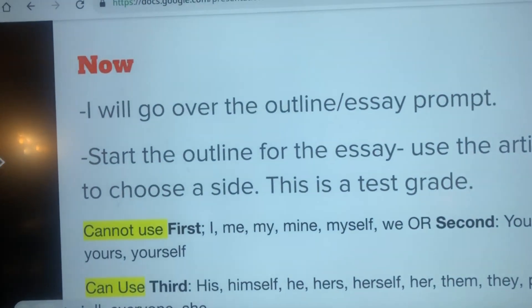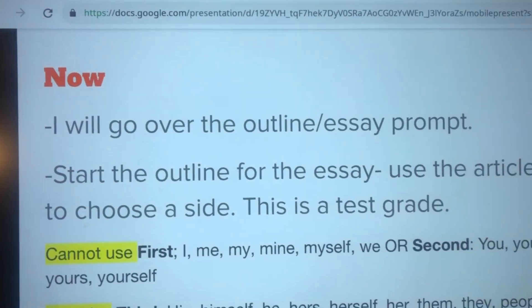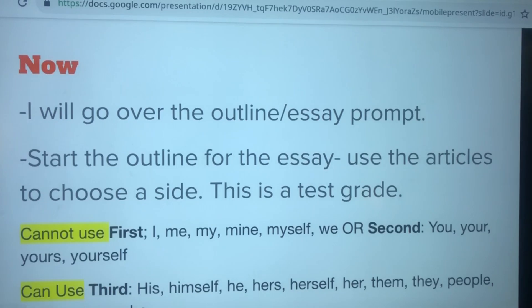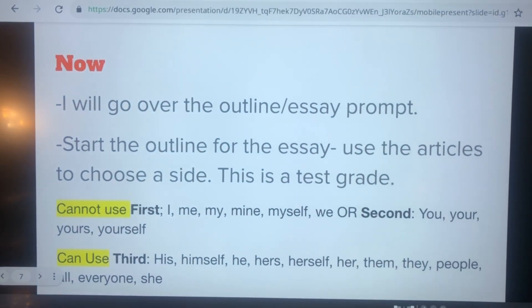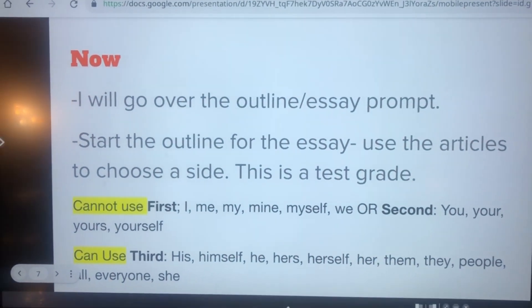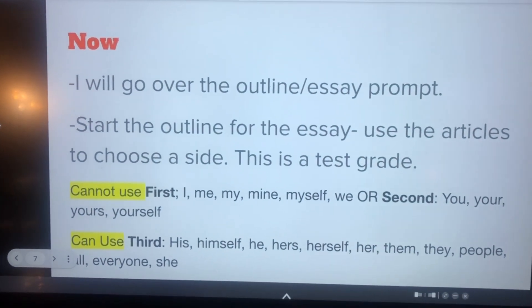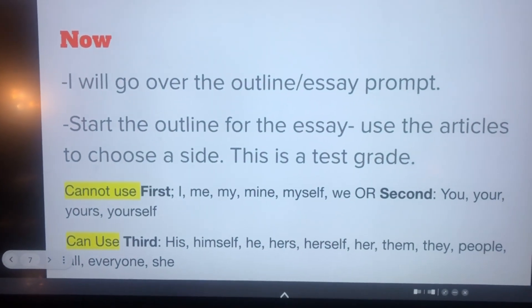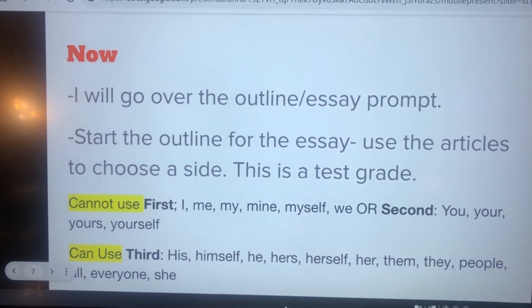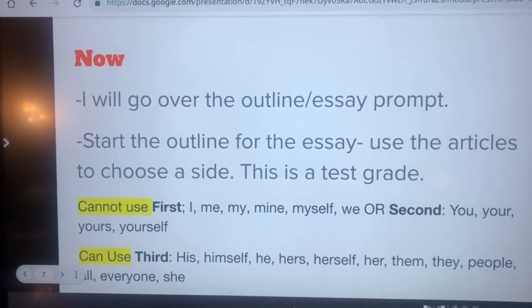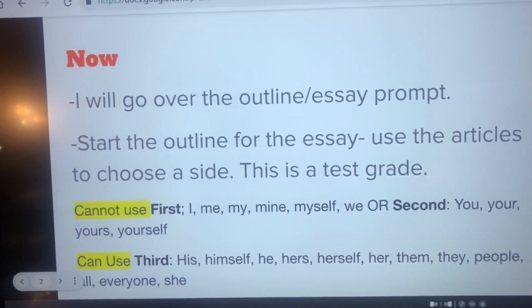On Friday I went over the prompt, which is about driverless cars. They are reading two articles — one's a positive article, one's negative — and they get to choose their side and write an argumentative essay.